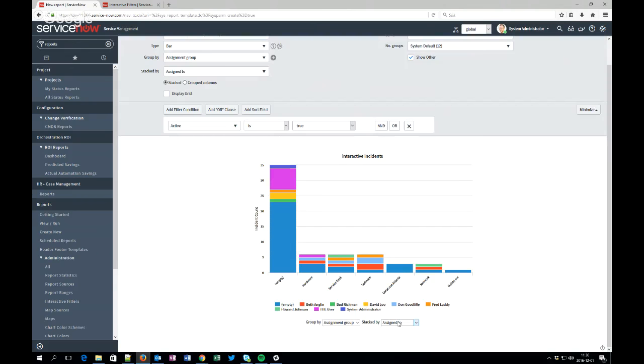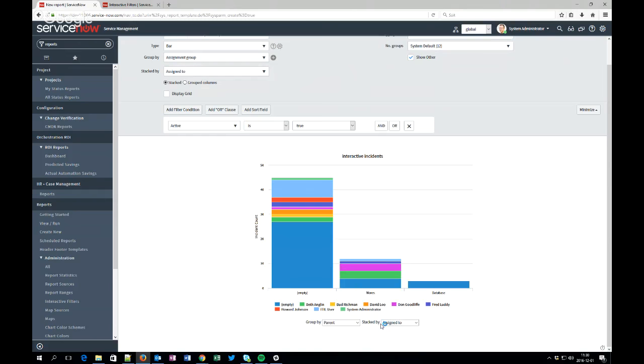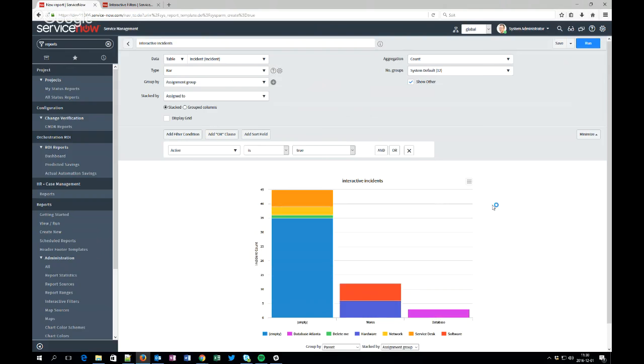And let's run it. As you can see now we suddenly got these two drop downs at the bottom where you can say I want to group by parent for example. Then you can see my conwares and database. And the stack by will have the same fields to choose from as you choose at the group by, which means that I can have assignment groups for example.